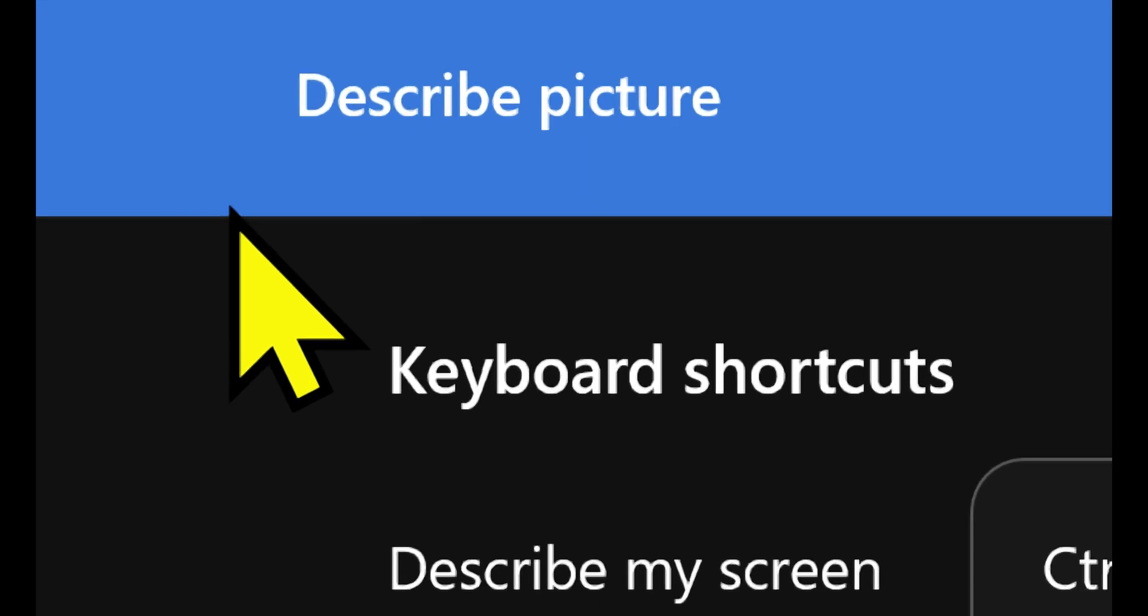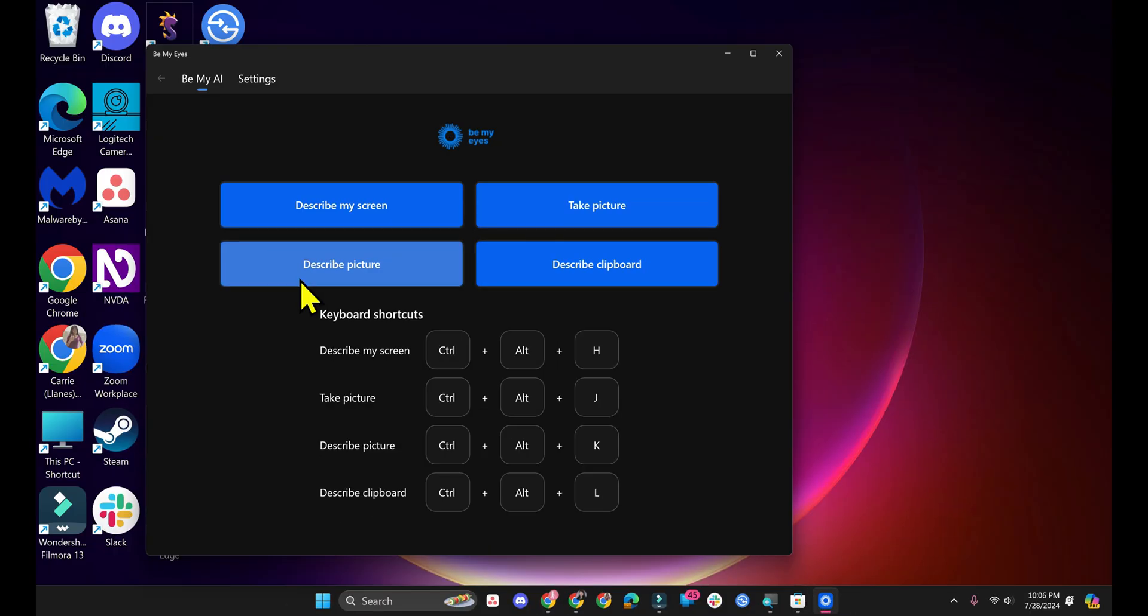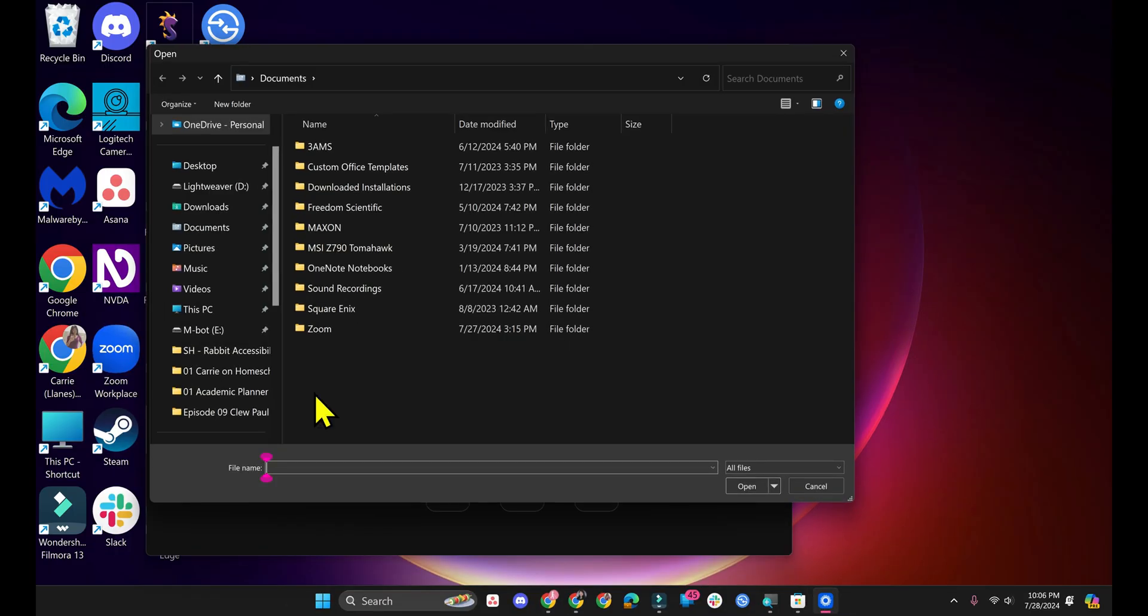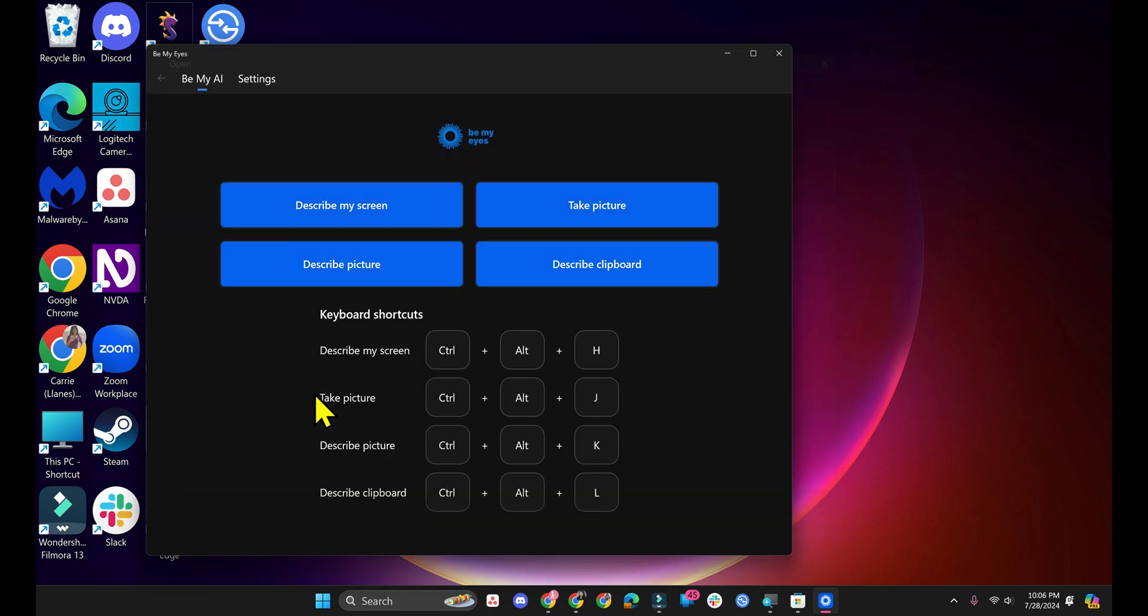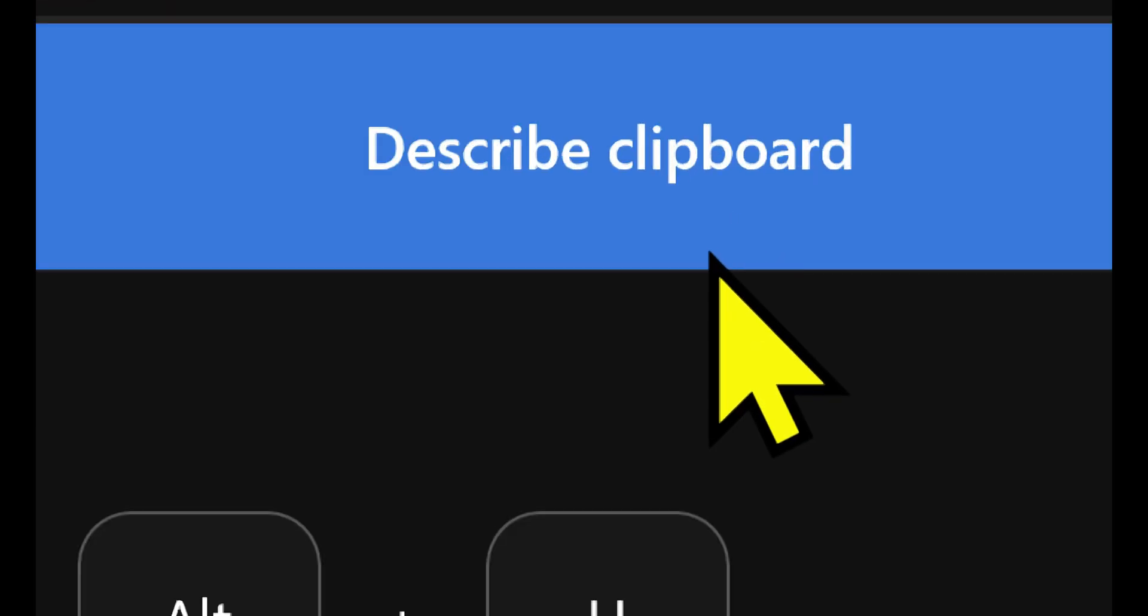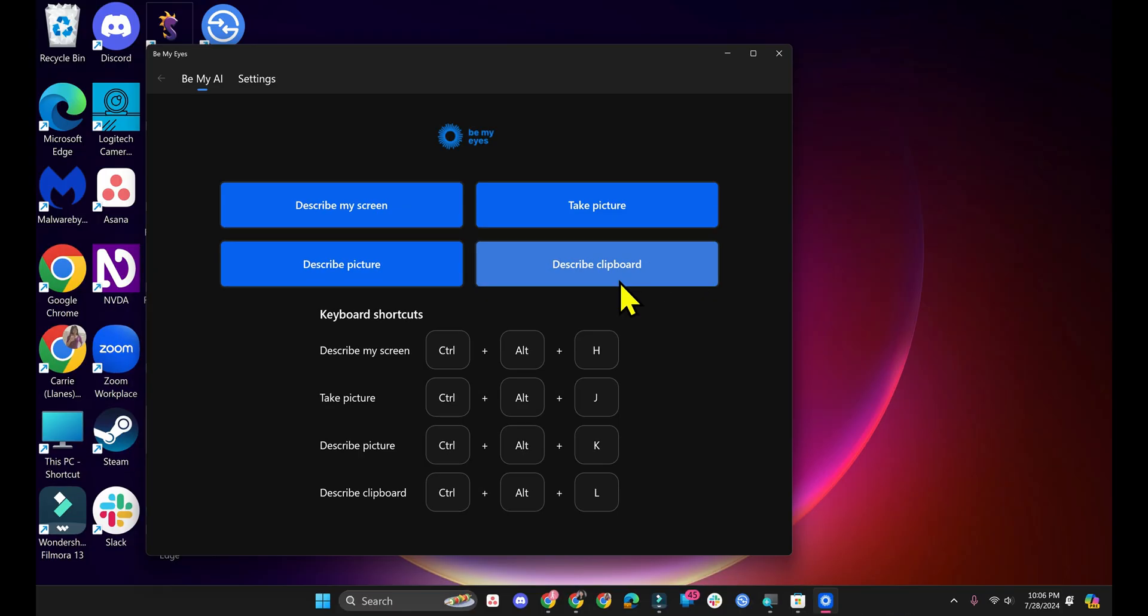The third option is Describe Picture. That one opens the file explorer and then you can select a picture you want described. The last one says Describe Clipboard. So if you already have an image in your clipboard, maybe you took a screenshot or maybe you copied an image, you can use this and it will describe what's in your clipboard.